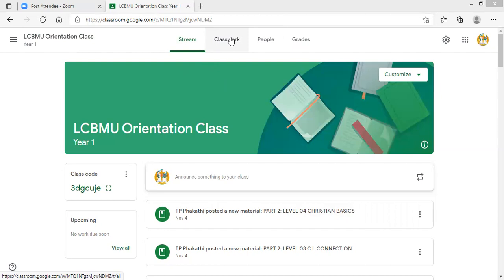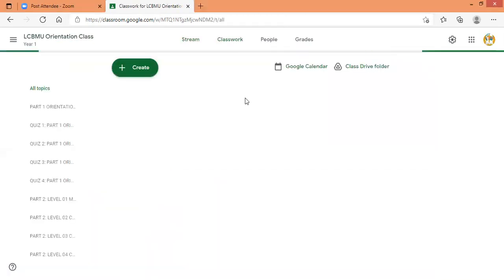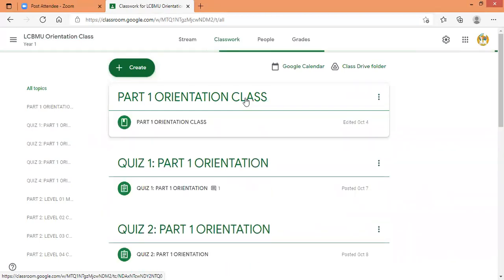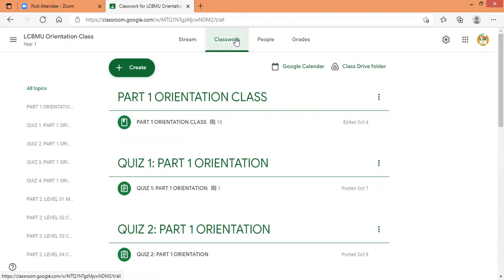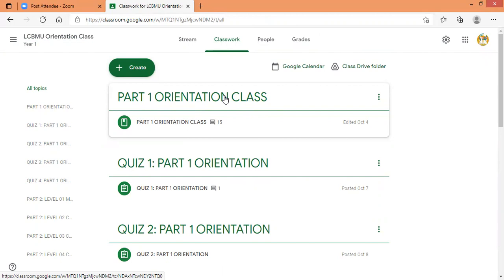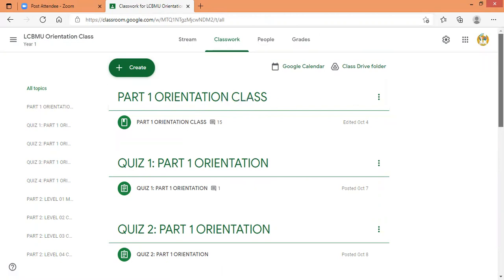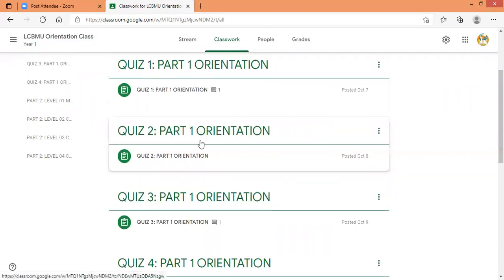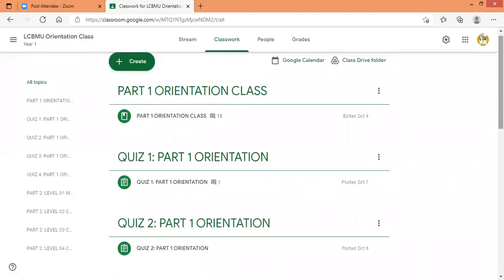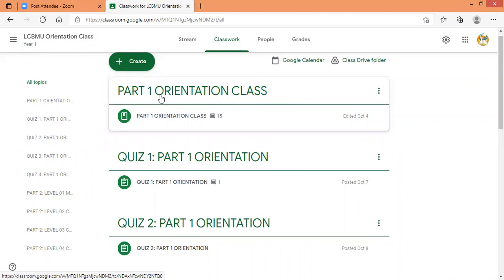You will have to click Classwork. Let's click Classwork and see what happens. When you click Classwork, you will see all the classes or quizzes — let me just say all activities that you have to do in that class. You will find them when you click Classwork. So in this orientation class, you will find part one orientation class.